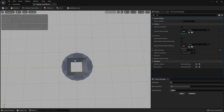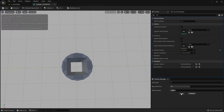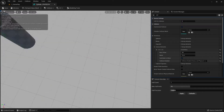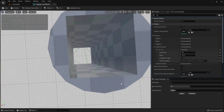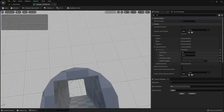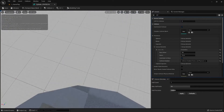When I select Auto-Convex Collision, let's start with Max Hulls set to 1 — just change that value to 1 and apply. You'll see this will not work, because the collision created is just one convex shape.